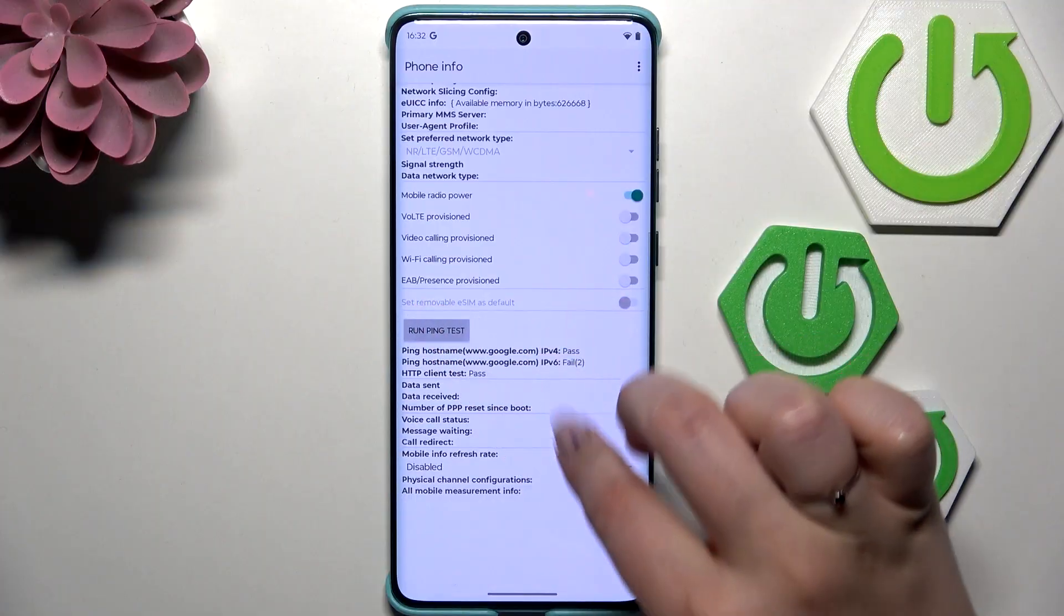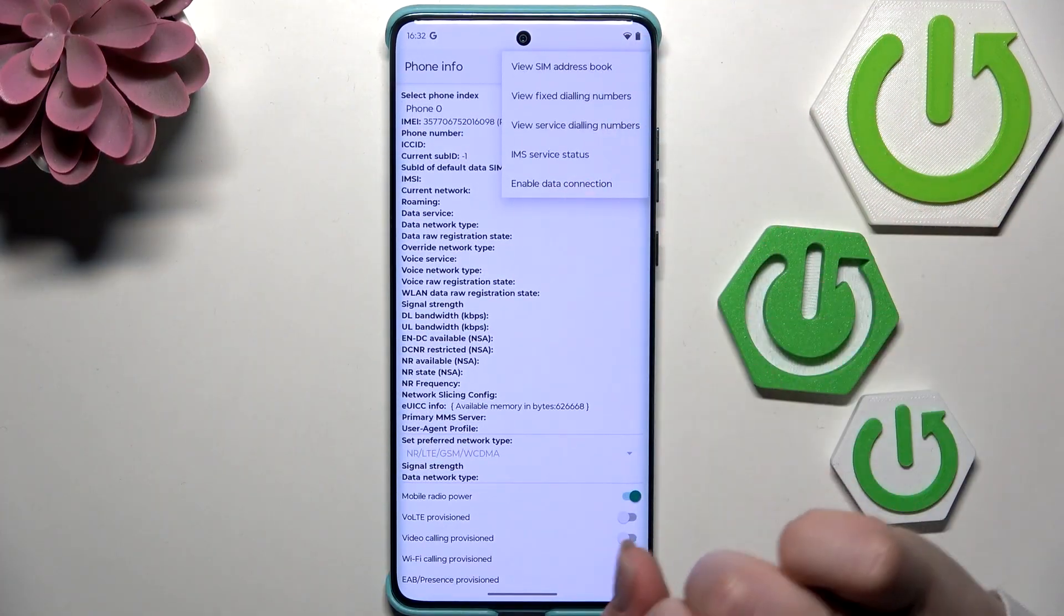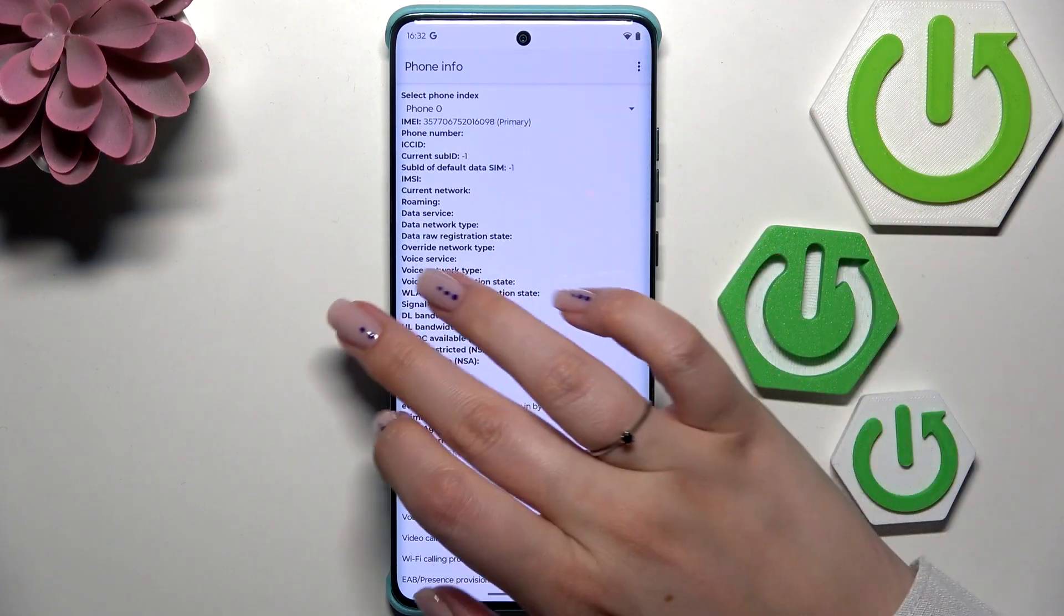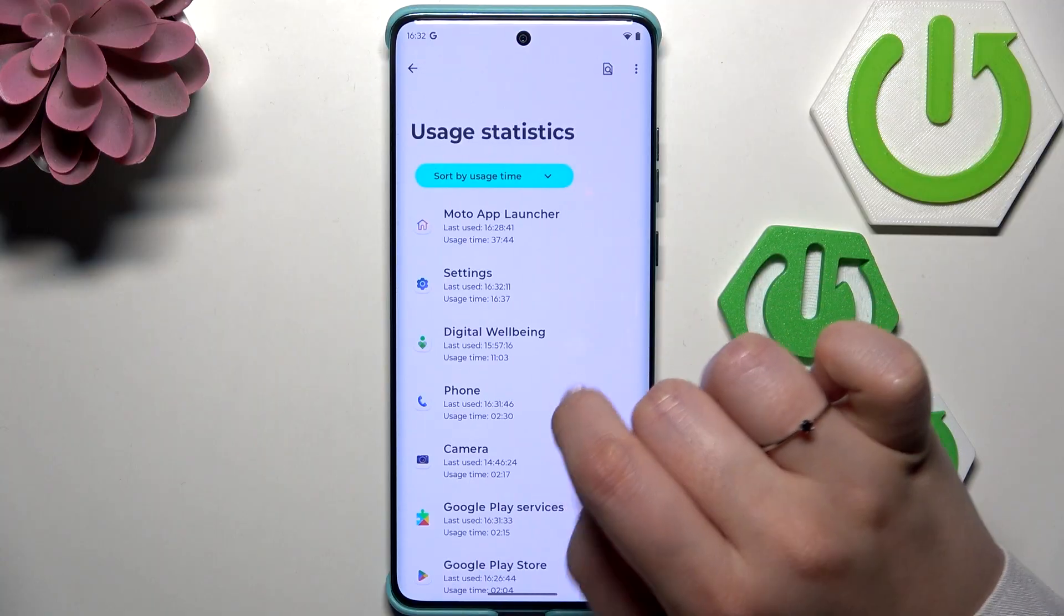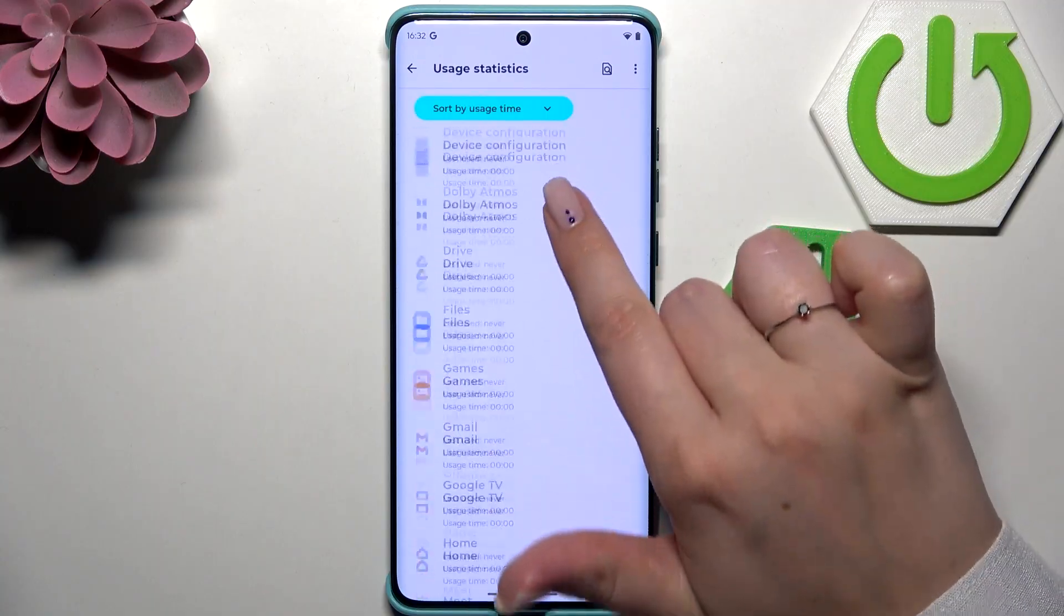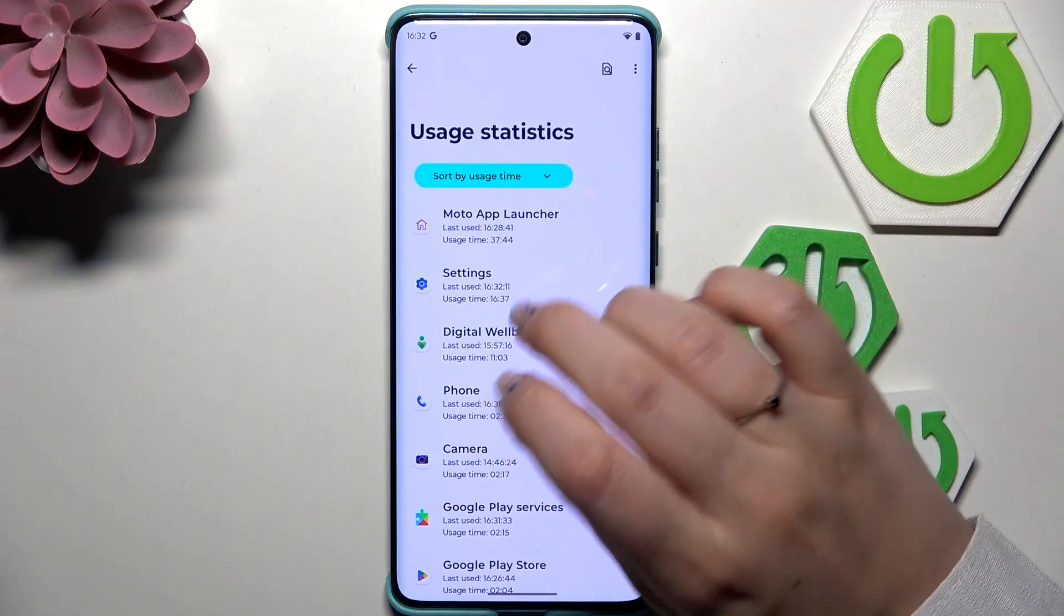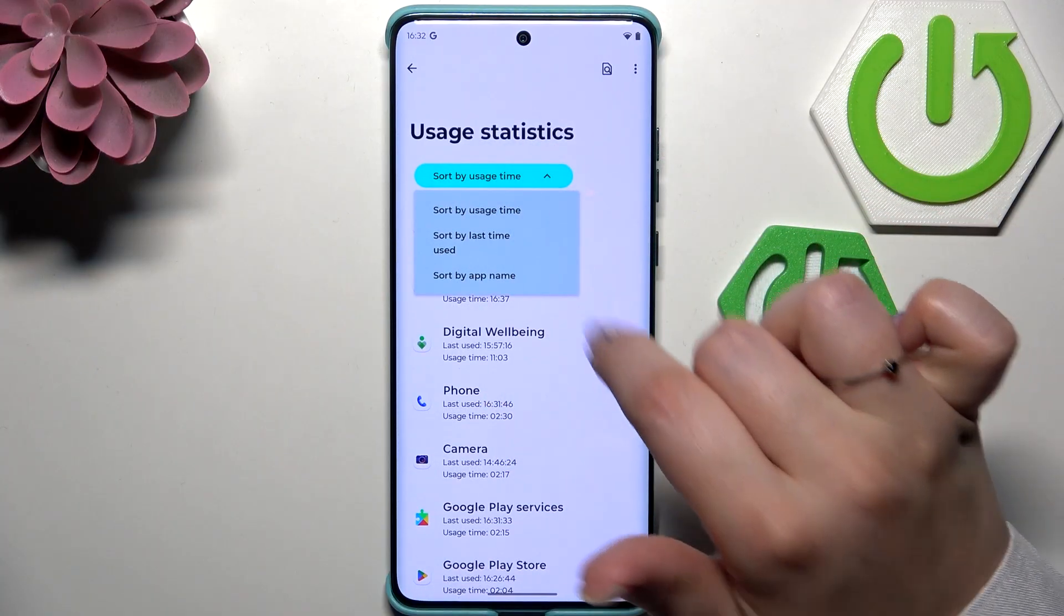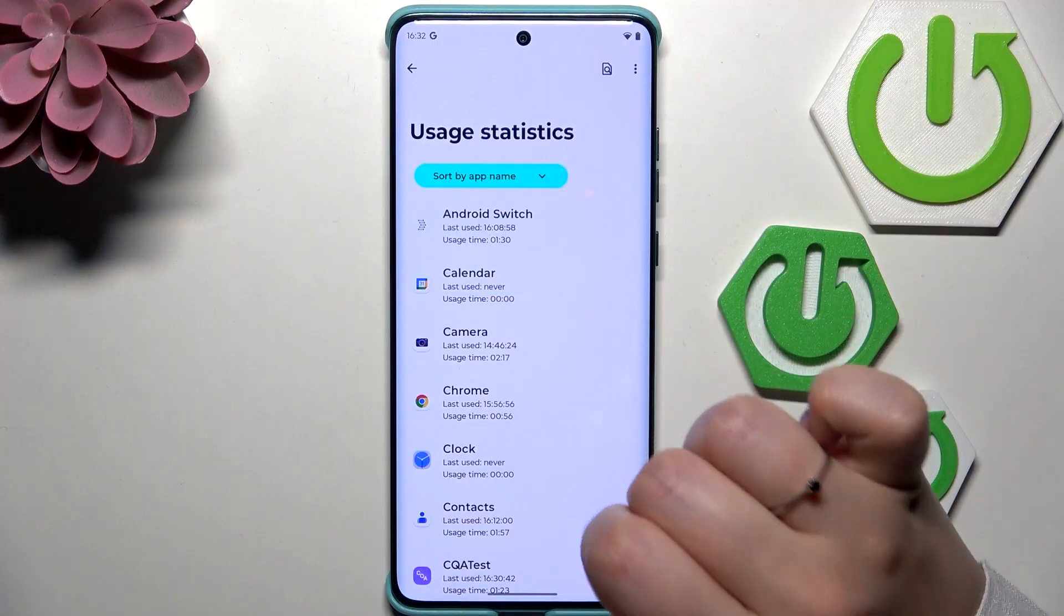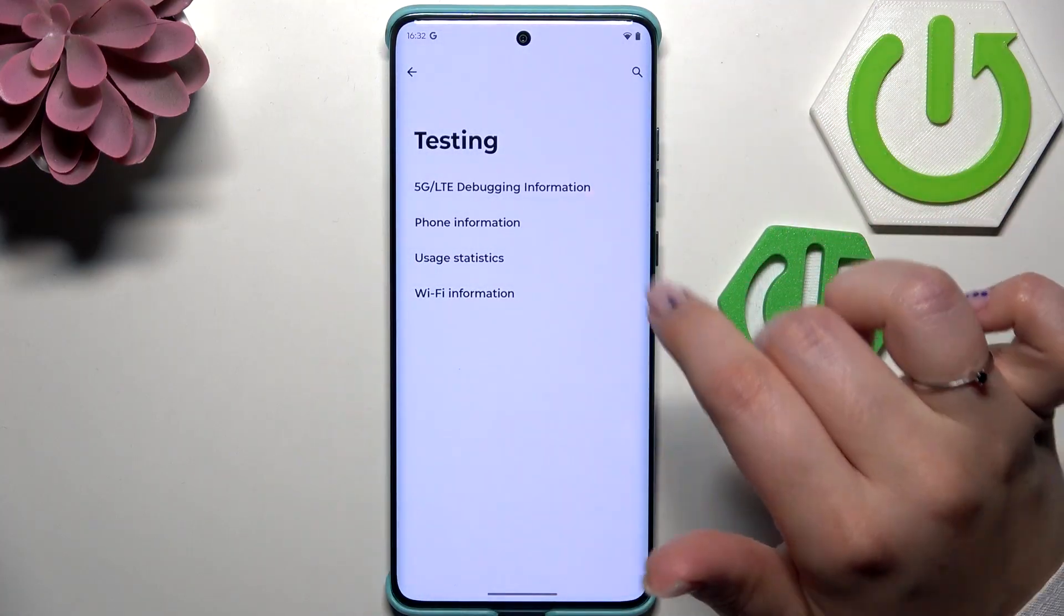For usage statistics, we've got the list of apps currently on this device. You can sort them by usage time, last time used, or app name. There's also WiFi information where you can check the status and run ping tests.